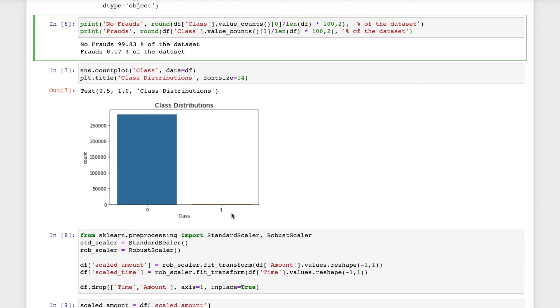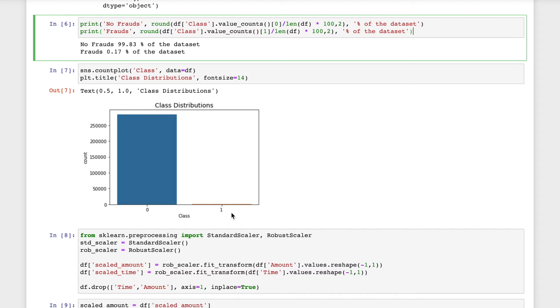From this we can understand that the original data set is highly imbalanced. Most of the transactions are non-fraud. If we use this data set as the base for a predictive model and analyze it, there would be a lot of errors and the algorithm will be overfitting because it will assume that most of the transactions are not fraud.